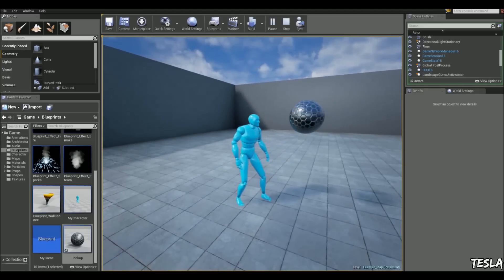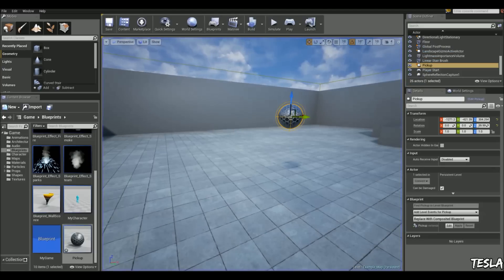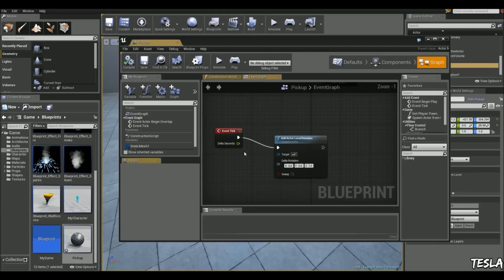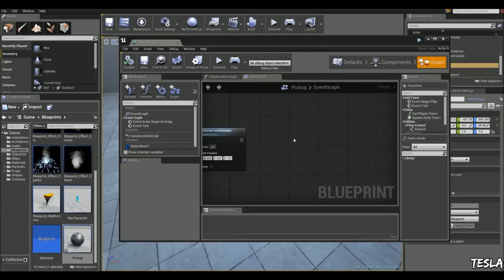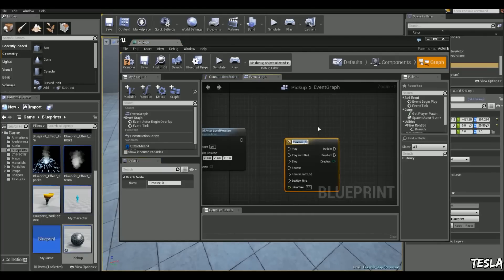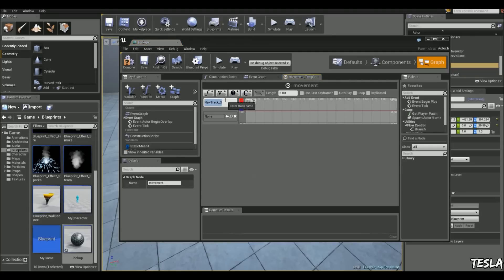So we can take this even further and make it bob up and down. We'll come into the blueprint, we'll add a timeline. We can name this movement. We're going to open this up, we're going to add a vector track, and let's name this movement again.